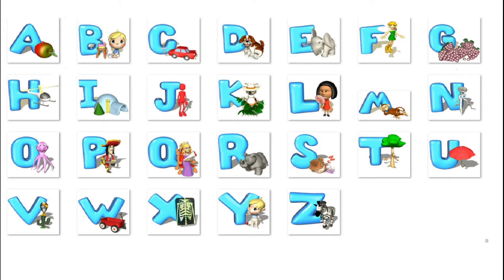Hi little ones. This video is on English alphabets. We are going to know about the sounds of the letters from A to H now. Shall we sing the alphabet song together?